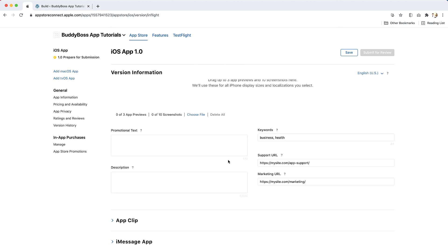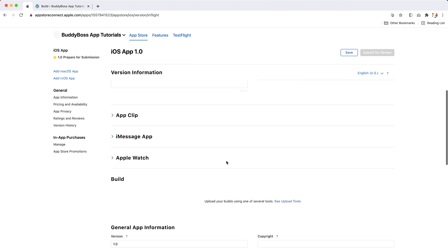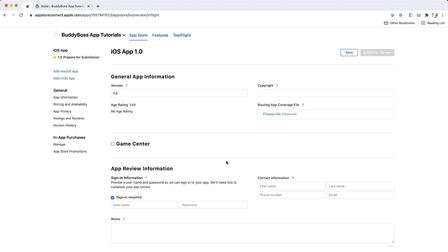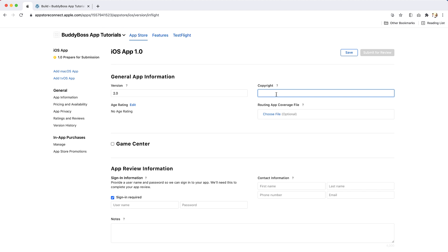Now enter your app's general information. If you don't want this version to be the number specified here, you can change it to a version number you prefer. For copyright, enter the name of the person or entity that owns the exclusive rights to your app, preceded by the year the rights were obtained, for example 2008 Acme. And then, you will need to define an age rating for your app.